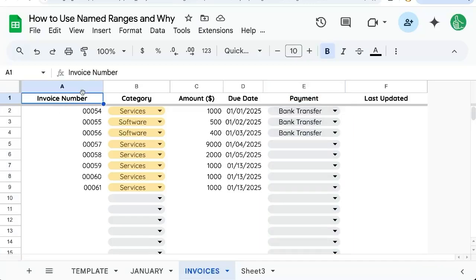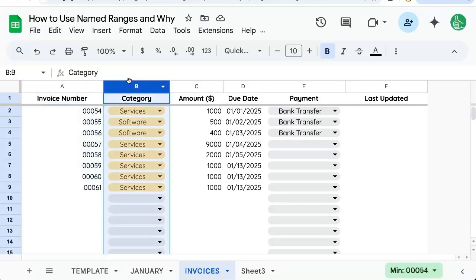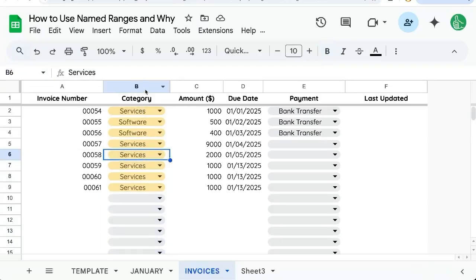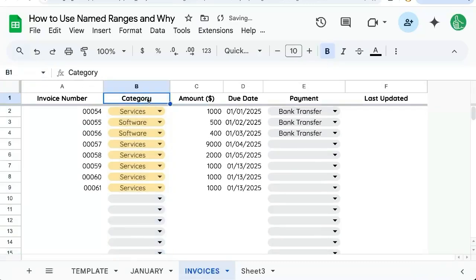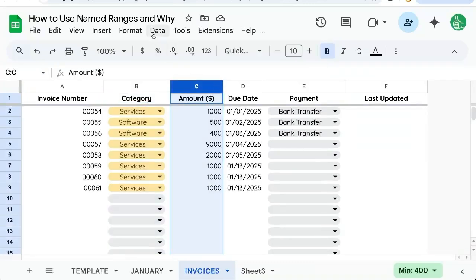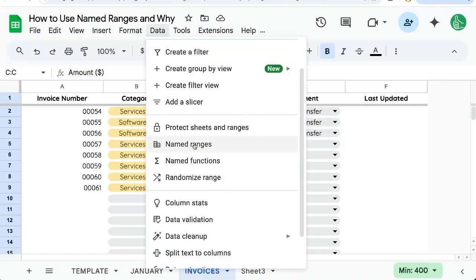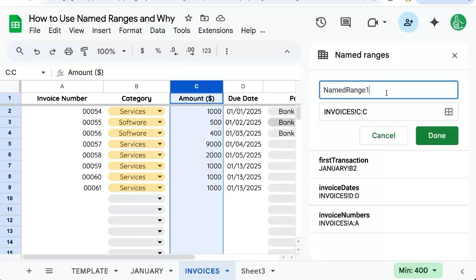If you're looking to create one of these named ranges, you can do it in a number of ways. One, you can select a column and do Command J, and it'll highlight the name box. Or you can select a column or range and just click in the name box. There's one more way: select your range, go to Data > Named Ranges, and it'll automatically create a named range for you. You can name it here on the right side — for example, 'InvoiceAmounts' — then click Done.